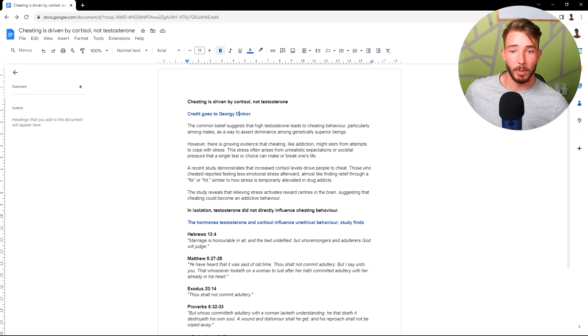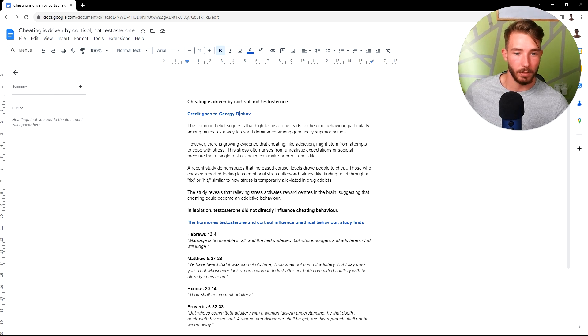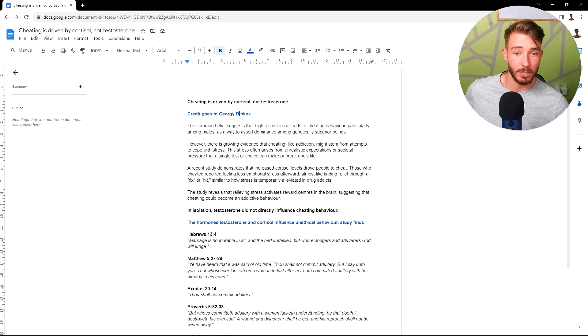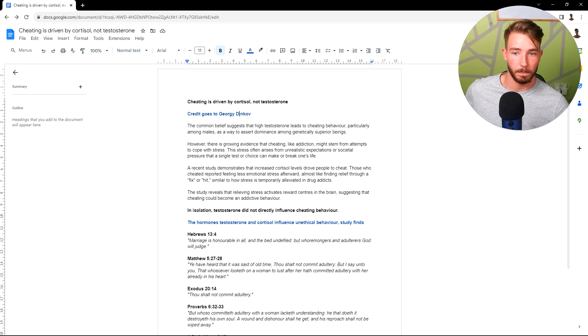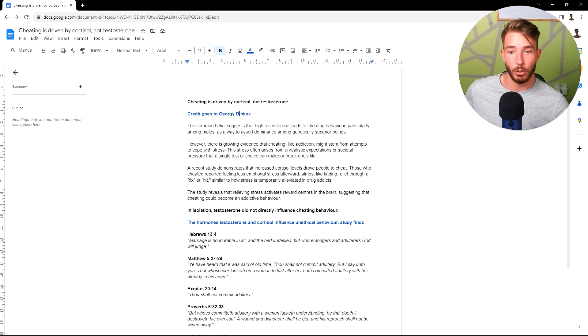So the common belief suggests that high testosterone leads to cheating behavior, particularly among males, as a way to assert dominance among genetically superior beings. However, there is growing evidence that cheating, like addiction, might stem from attempts to cope with stress.